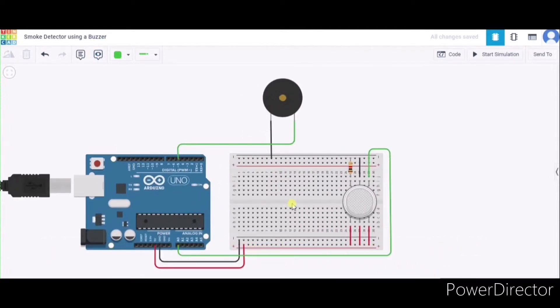One small breadboard, one gas sensor, one buzzer, one resistor, and a few connecting wires.